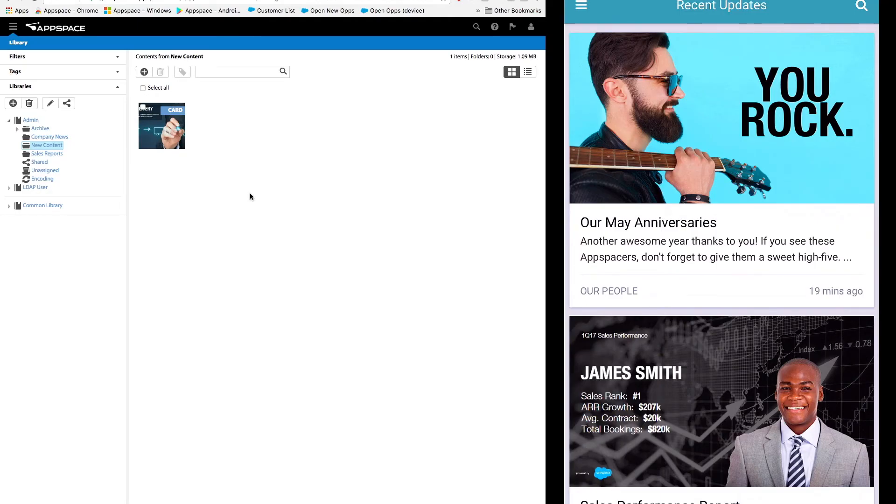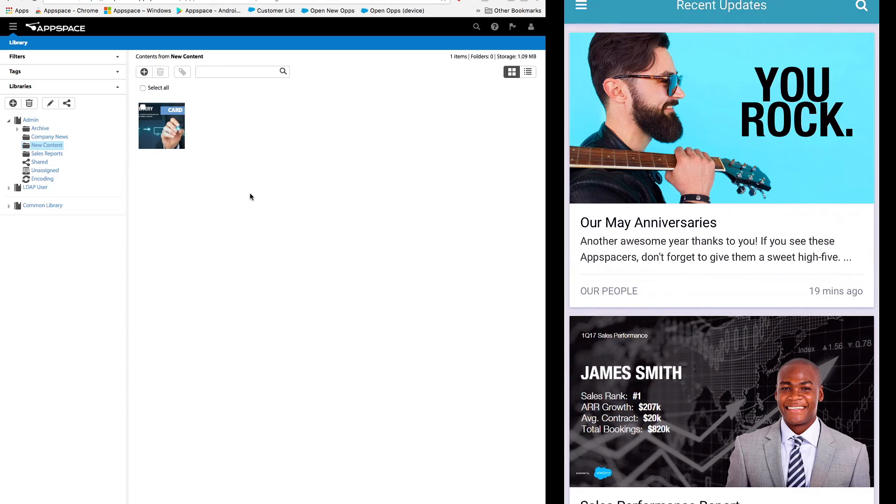First you'll see that I have the AppSpace console set up on the left of the screen and I have the AppSpace app on the phone on the right. For this demo I prepared a card that I want to share with my organization.